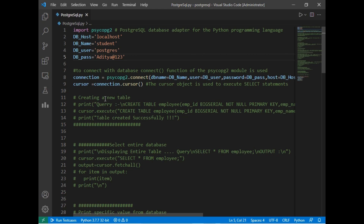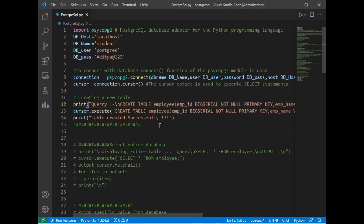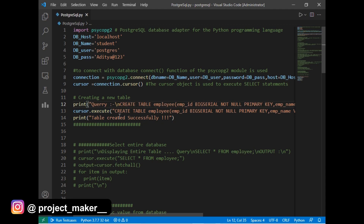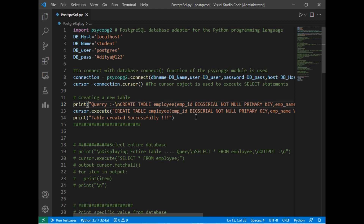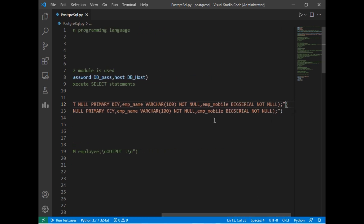Now let's move ahead to create a new table. I will uncomment this section. As you can see I use cursor.execute() which will execute the CREATE TABLE employee statement. The table has a column emp_id with data type BIGSERIAL, NOT NULL, and PRIMARY KEY — so it will be auto-incremented. The second column is emp_name with VARCHAR size 100 and NOT NULL. After that I have emp_mobile as BIGINT and NOT NULL.